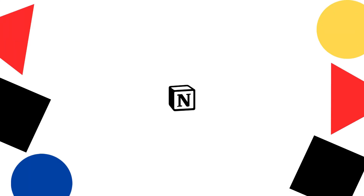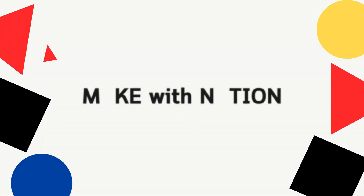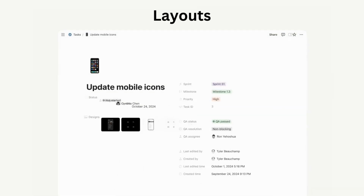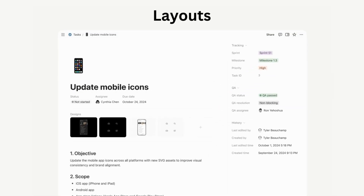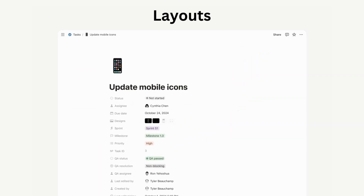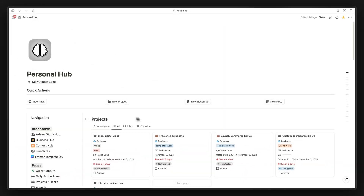Hey everyone, welcome back to the channel. Today we are diving into a brand new feature that Notion just announced recently that's going to change the way you build and organize your workspace. It is called Notion Layouts, and this update lets you organize your database pages in a much cleaner way. Let me show you how.